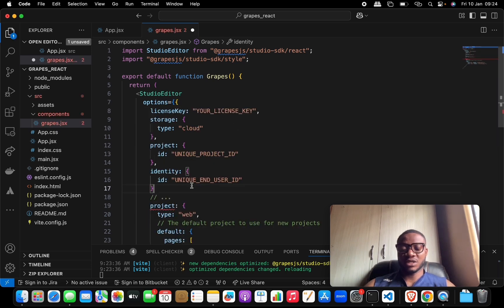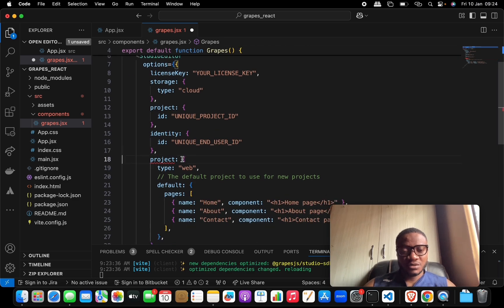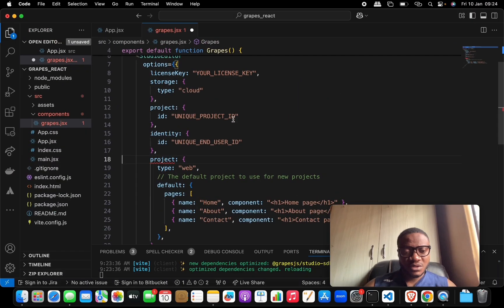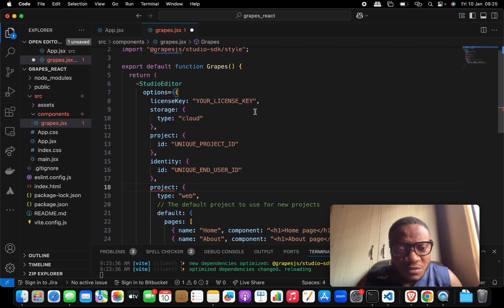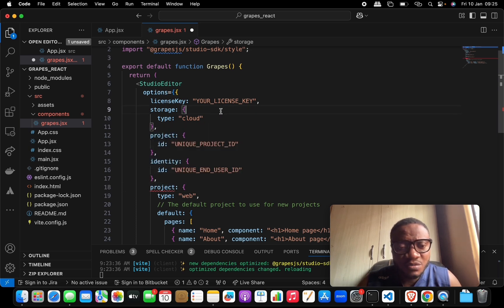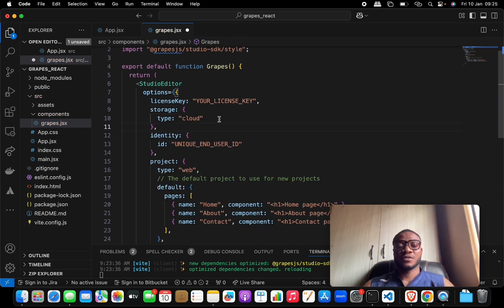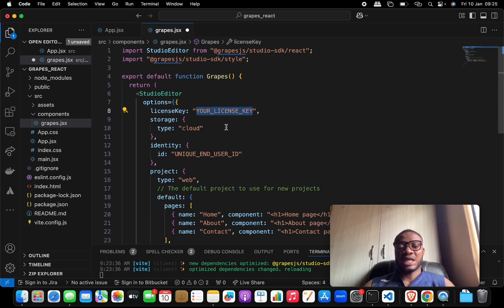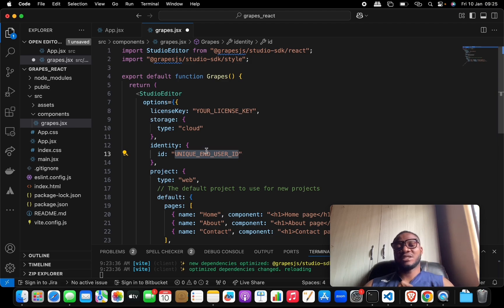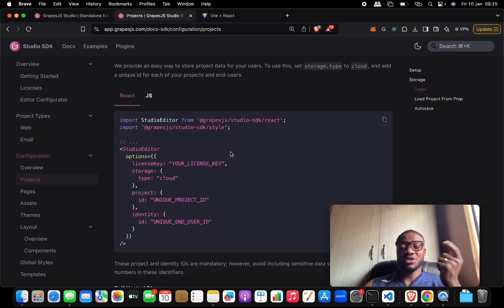Inside the options, paste the project config and make sure you end with a comma. There's an error — let's inspect and we can see there's a duplicate key for 'project'. Remove the duplicate. Now you can add your license, configure storage — leave it as cloud or change to personal — and set up identity. Make sure you don't pass sensitive information like email or password into the identity field.